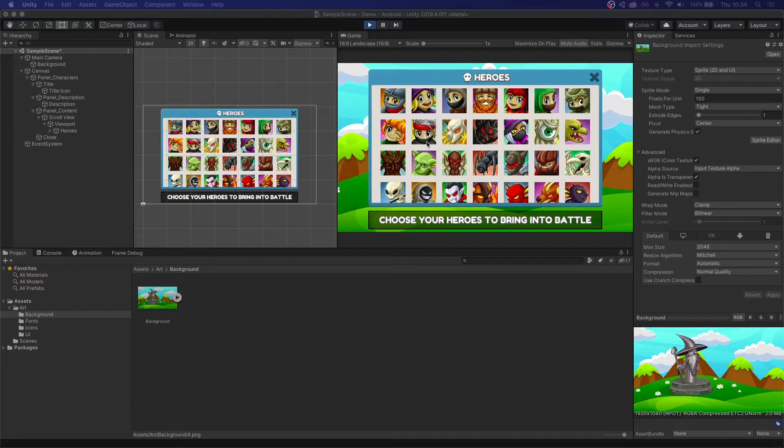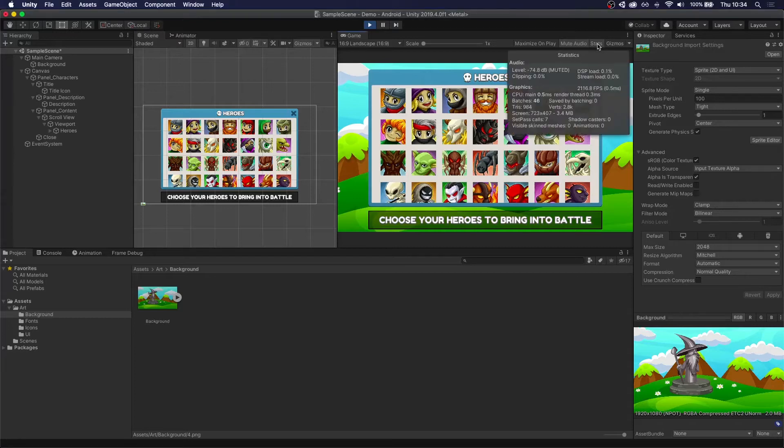Now that we know what draw calls are, we need to figure out how many we have in our scene. To know that, we can just open the stats panel right here in our game view. And under batches, we can easily see that number.